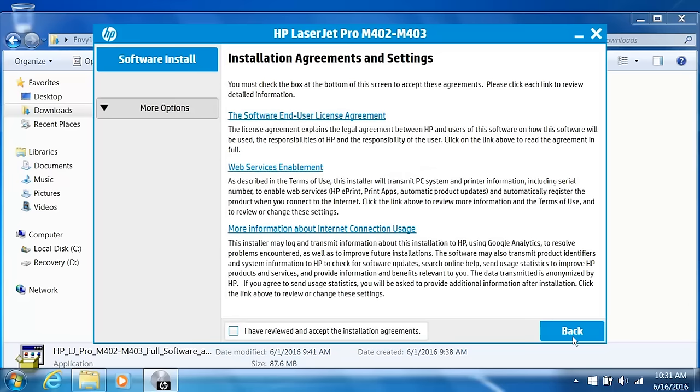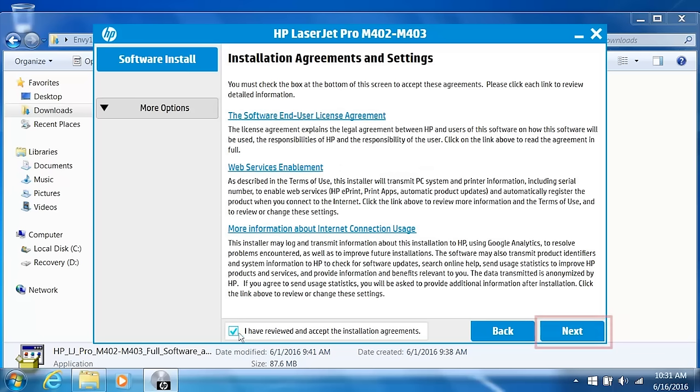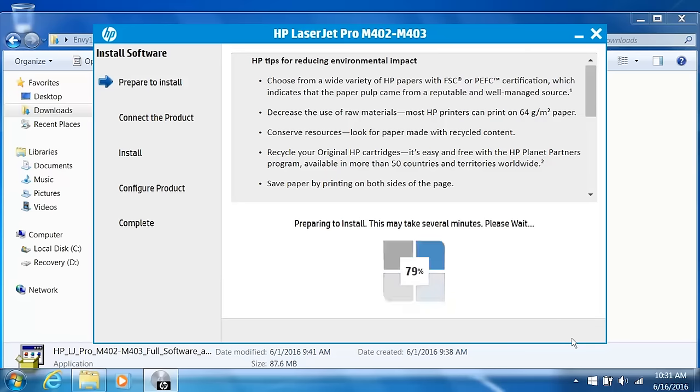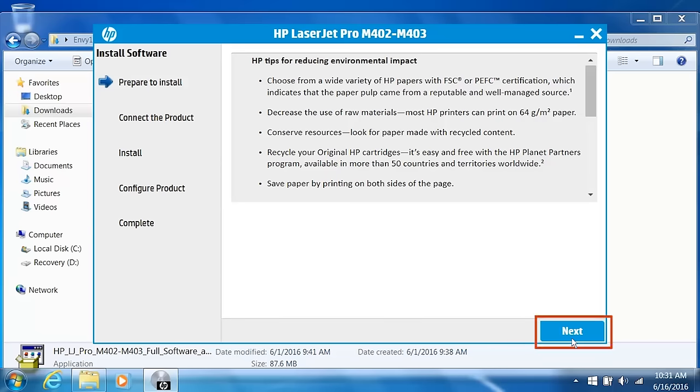On the Installation Agreements and Settings screen, select the checkbox to agree to the terms, and then click Next. The installer prepares the software for installation. Click Next.